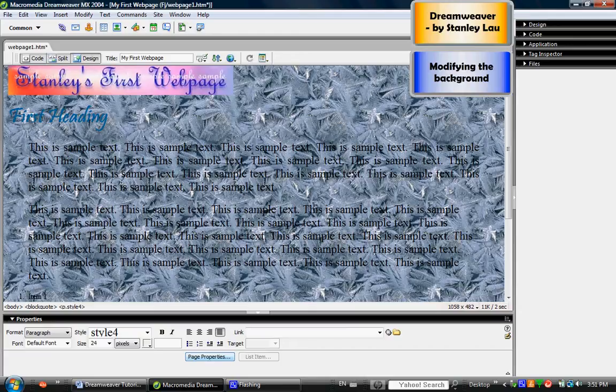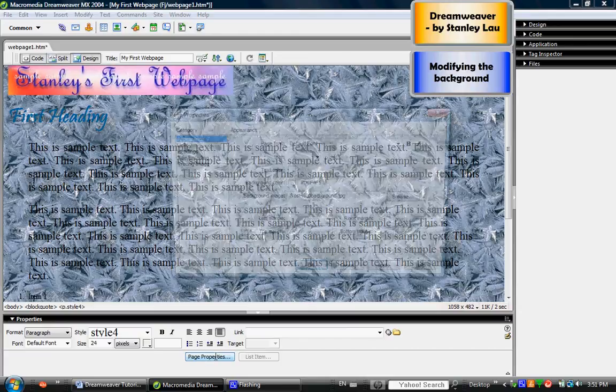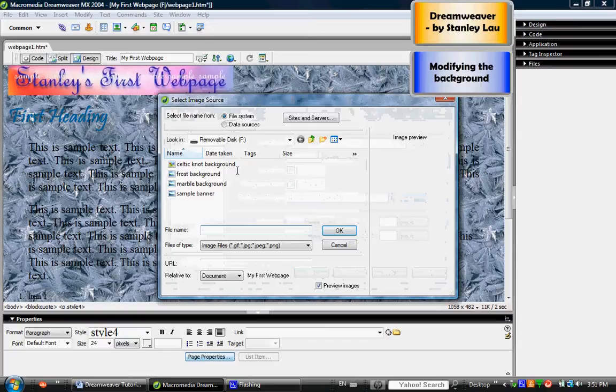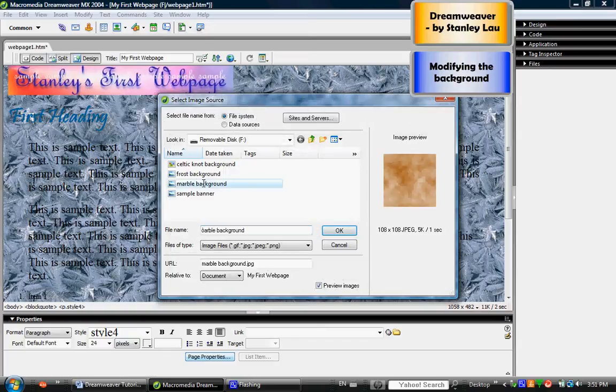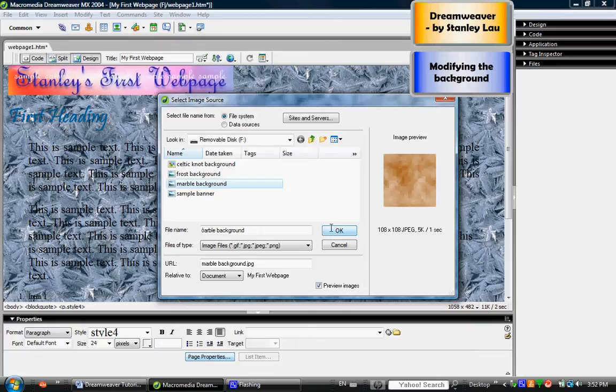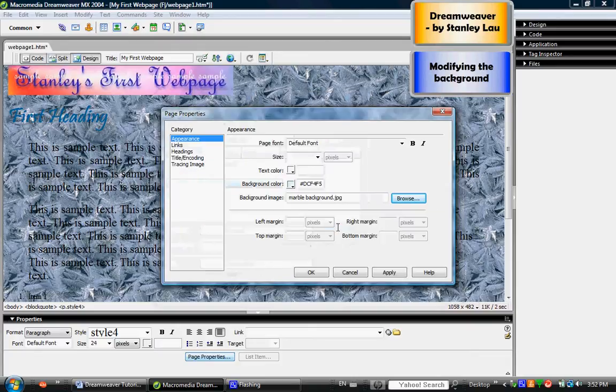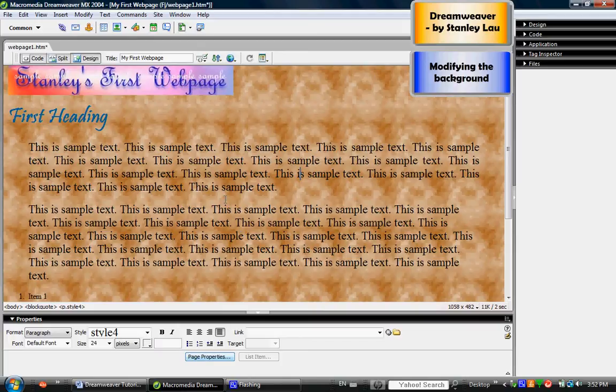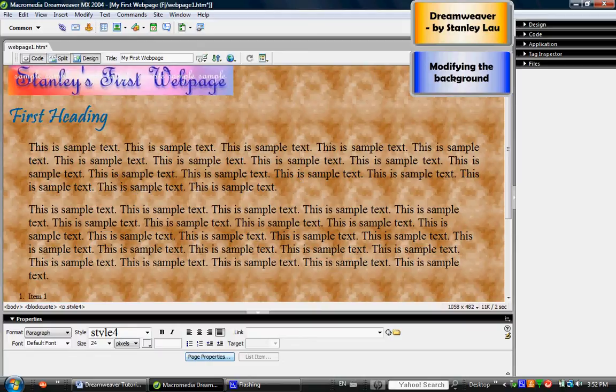So when you're using a background image, you have to make sure that the words are compatible with that background. Let's try the third one I have, the marble background. Click OK and OK, and you'll see that this one is a much better choice than the frost was, because even the darkest parts of this background image are not going to interfere with our text.